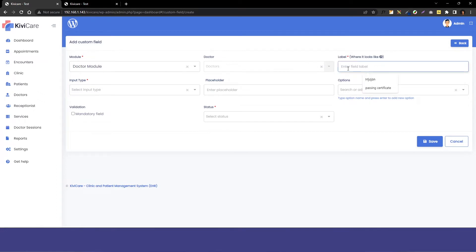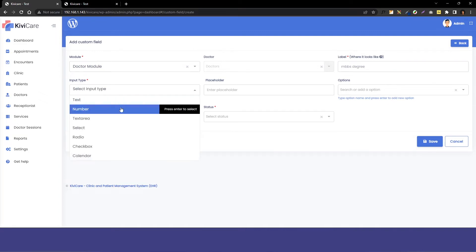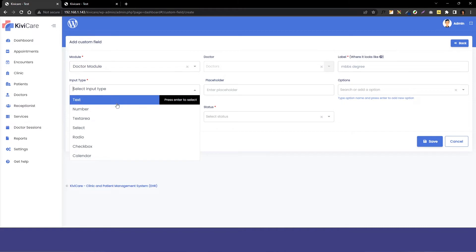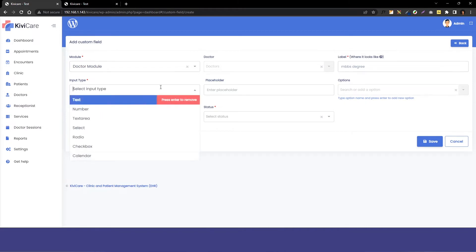Right now we have the option to add the label, so I will give the title to the custom field, which I am giving as MBPS degree. As I'm adding it in the doctor module, you can add any kind of custom field. Then you have the input type - you can select the input type. It can be text, number, checkbox, calendar, or any other option. I am selecting the text area.